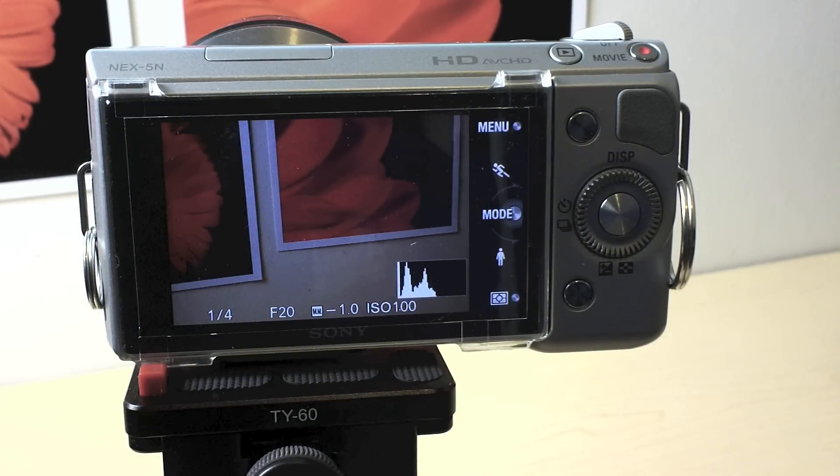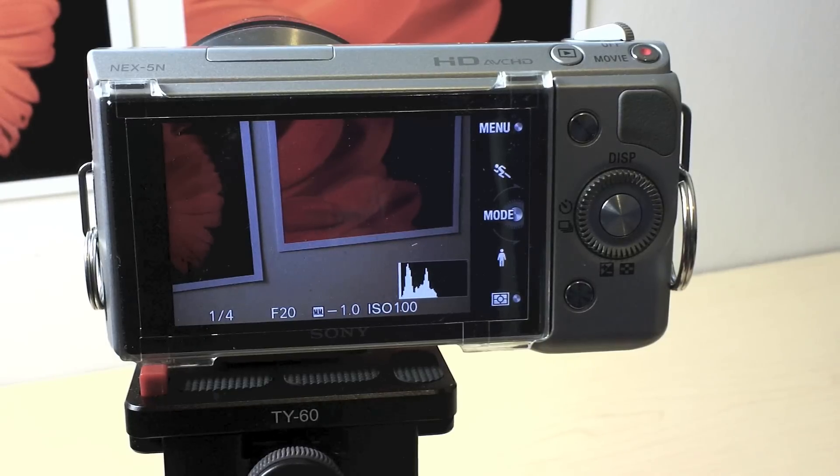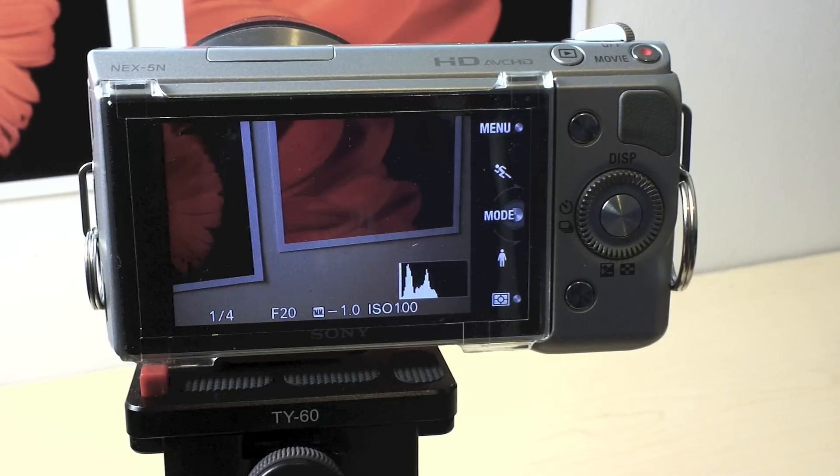Hello there everyone. Today we're going to look at cable release options for the Sony NEX5N.